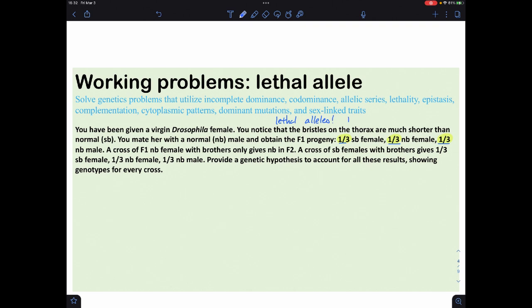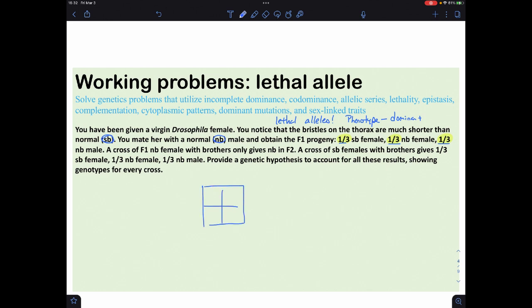The phenotype of lethal alleles — the non-lethal part — is normally dominant. So short bristles is probably dominant to normal. Setting up a Punnett square: crossing a short-bristle female with a normal-bristle male gives short-bristle females, normal-bristle females, and normal-bristle males. Sex is clearly playing a role, making this sex-linked. Since Drosophila are XY, we assign X and Y chromosomes accordingly.